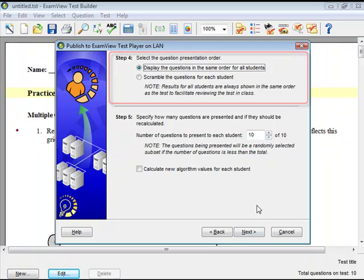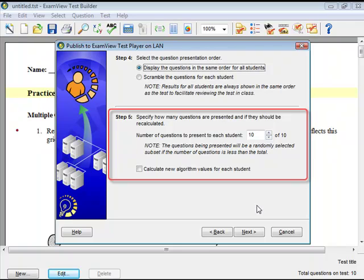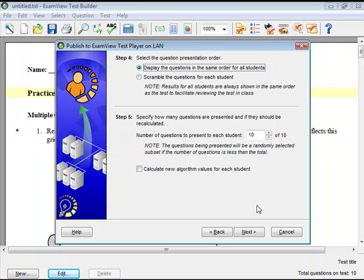Select the Question Presentation order. Questions may be displayed in the same order for all students or scrambled for each student. Select the number of questions to present to each student. By default, all questions in the test will be presented.